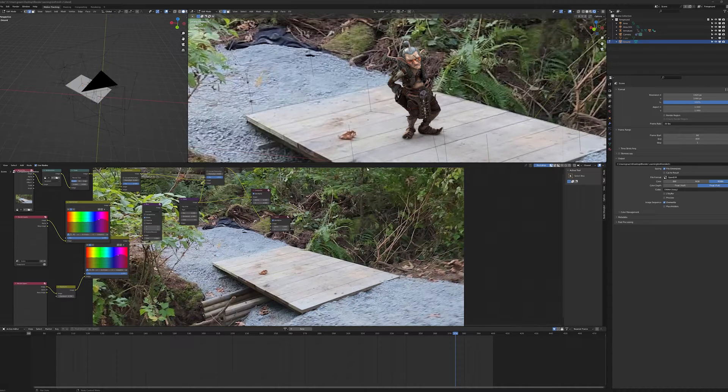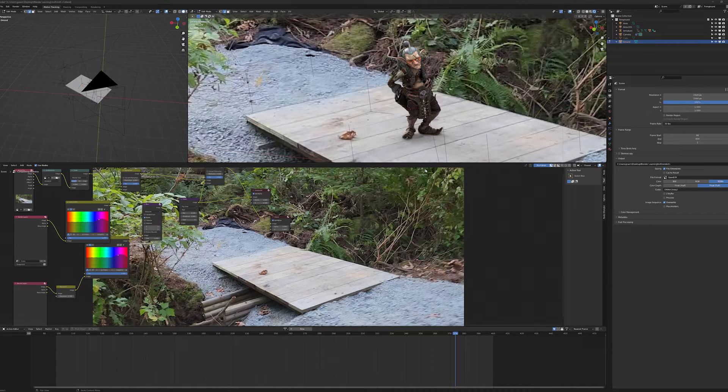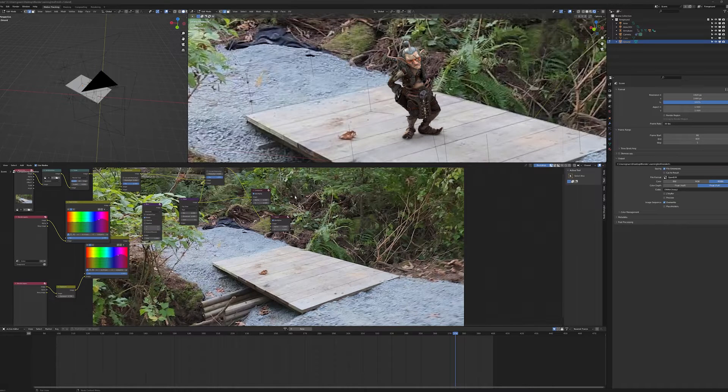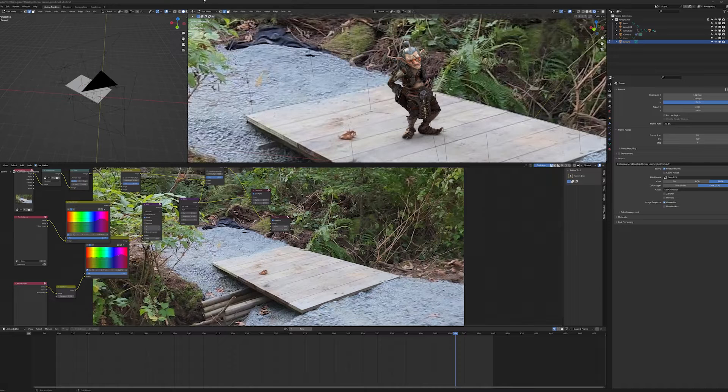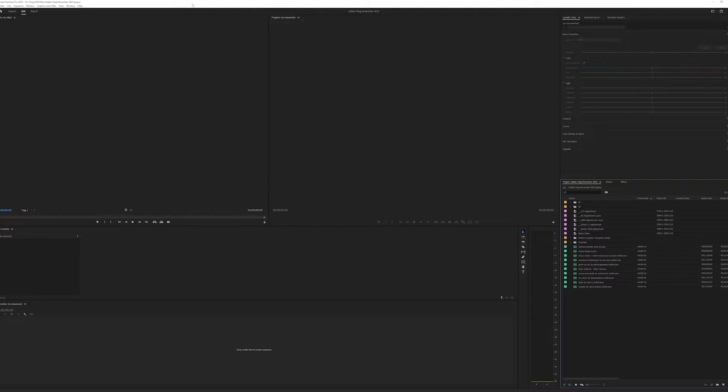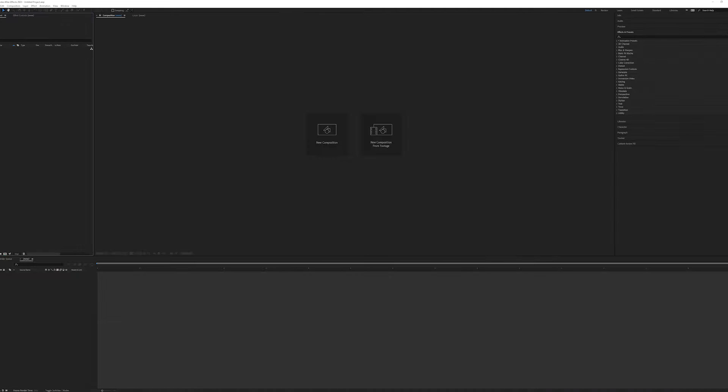Okay everybody, I think I'm going to be explaining this a lot in other tutorials. I thought I would just do one quick one to show you what I do to go from Blender into either Premiere or After Effects.